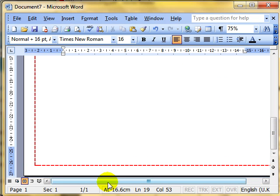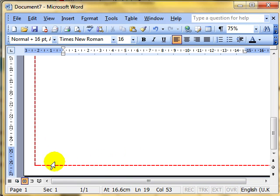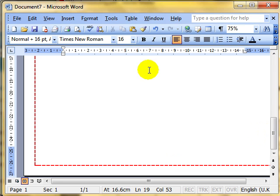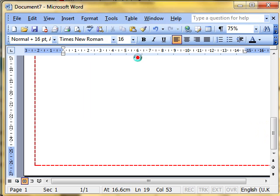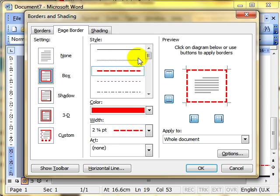A word of warning though, when you're using those, you can find conflicts with your printers and you can lose some of those lines. So it can take a little bit of fiddling about, depending on what kind of printer you are using. So that was Format, Borders and Shading, Page Borders, dial up your settings.